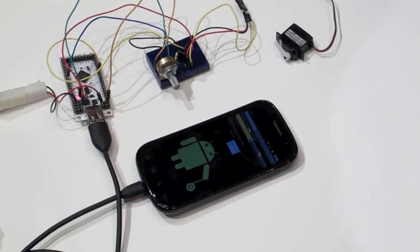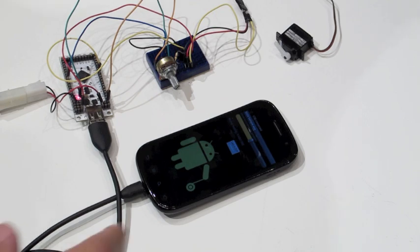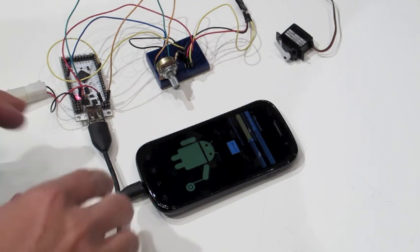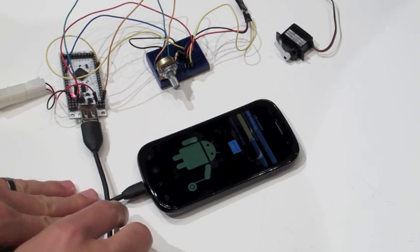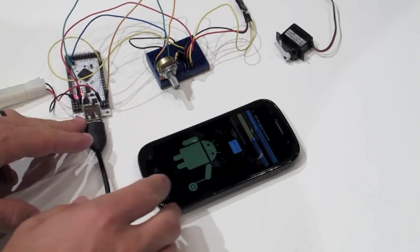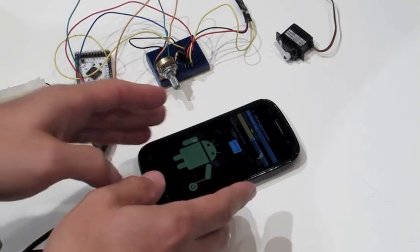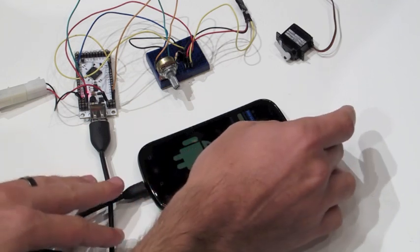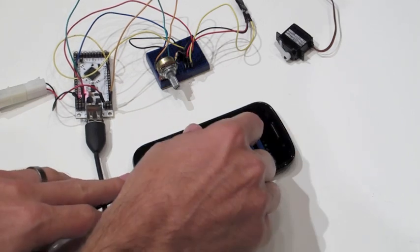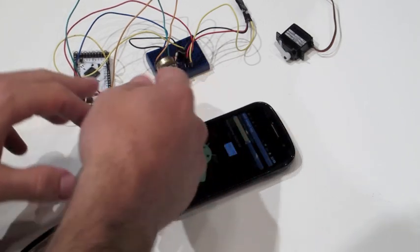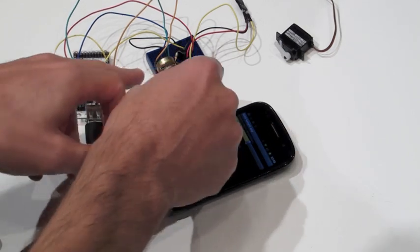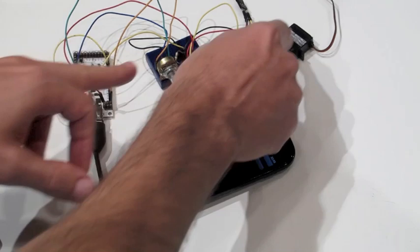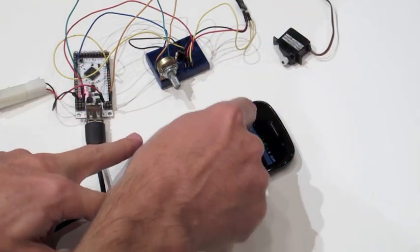This is a very simple demonstration of some of the features. I'm connecting Yoyo to the phone using a USB cable, and over here I have a potentiometer and a servo motor.